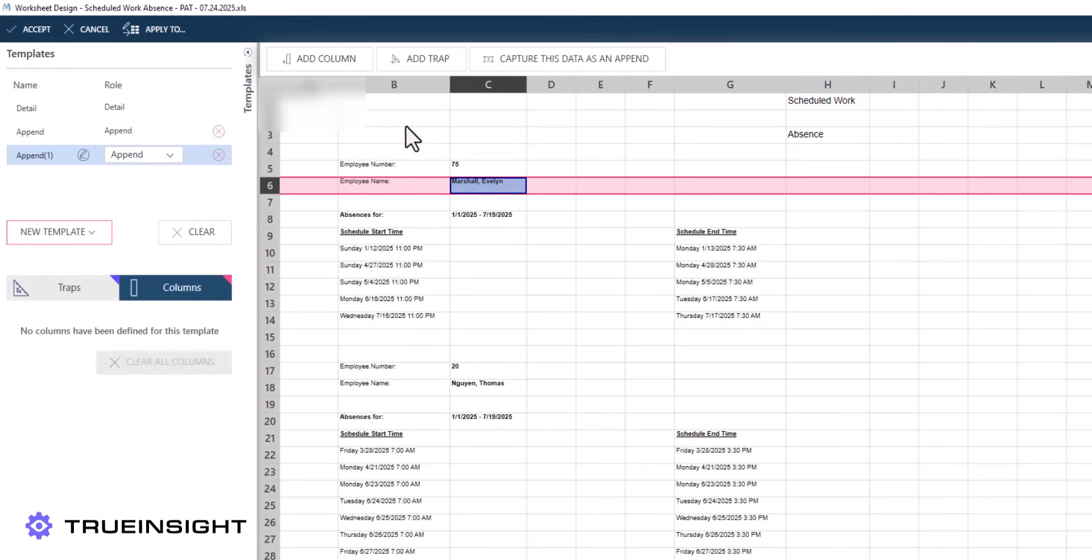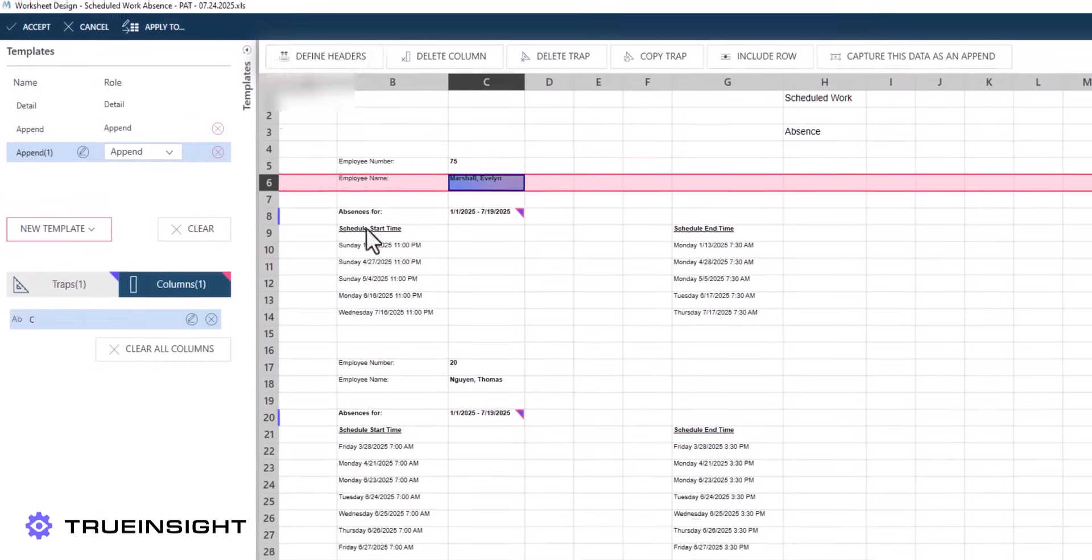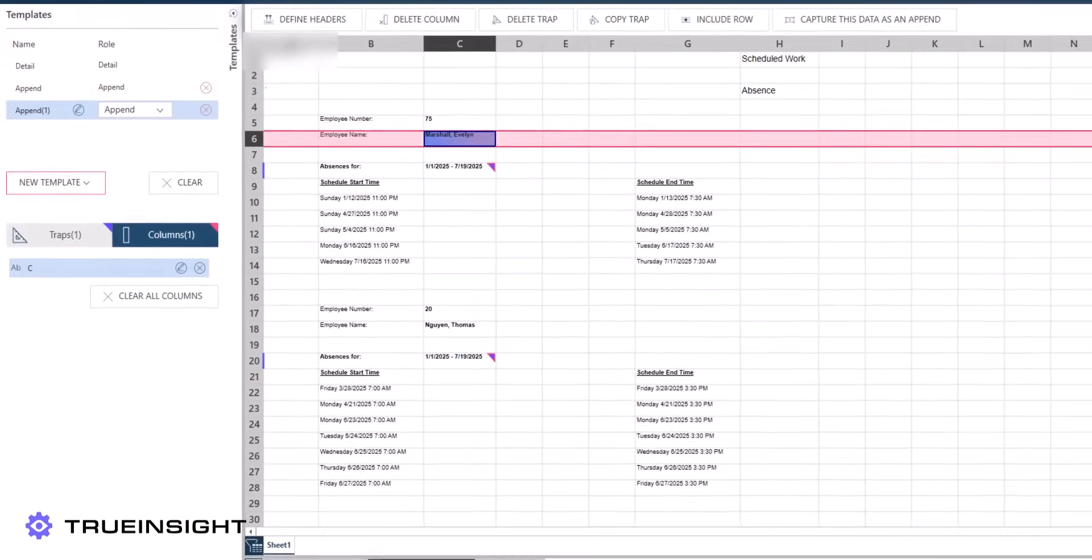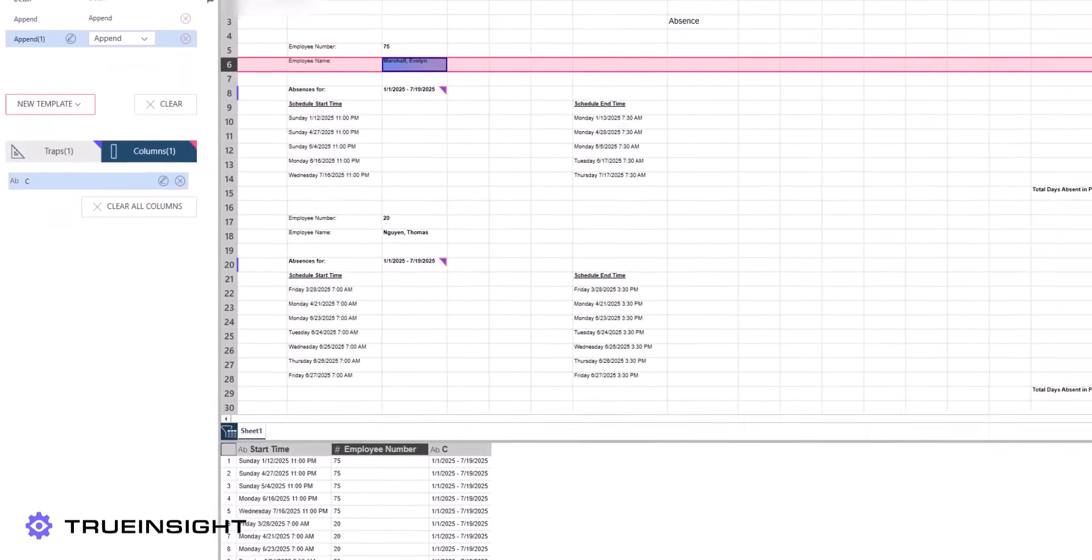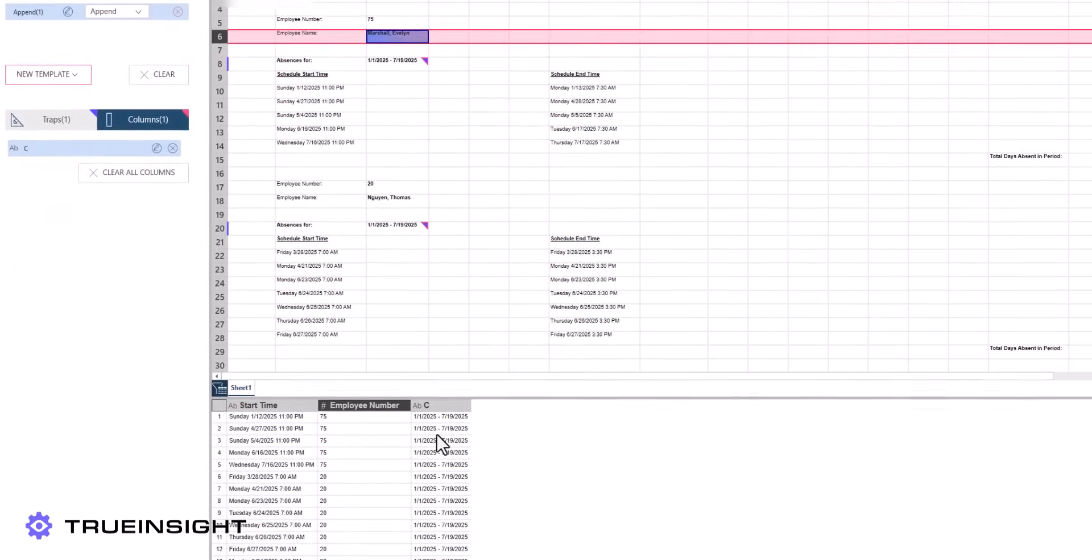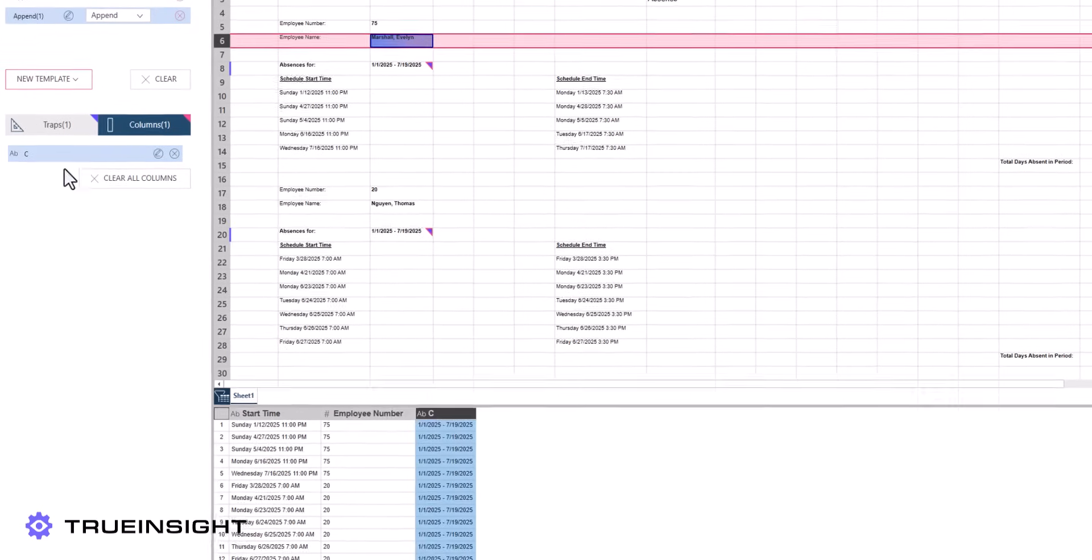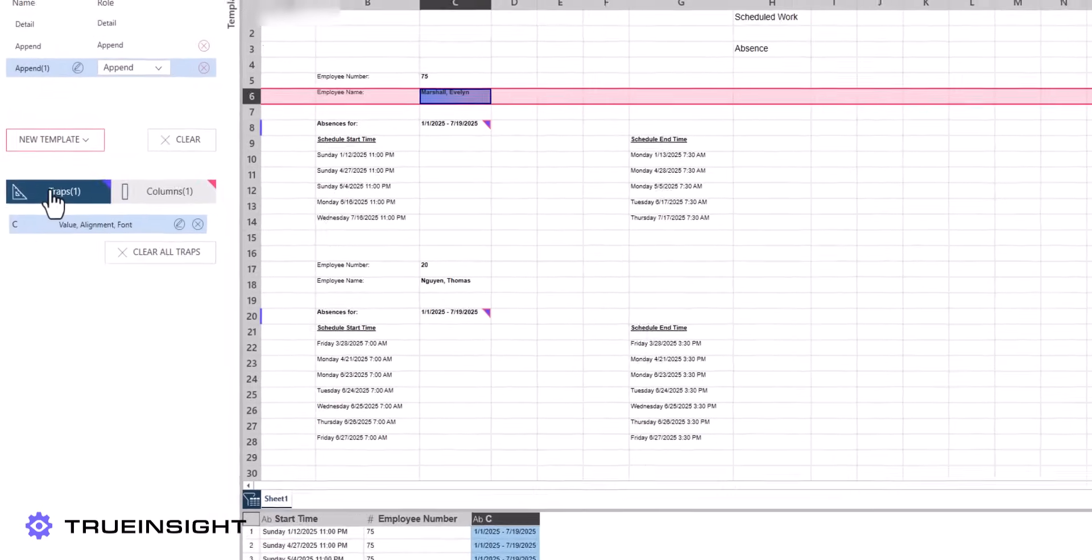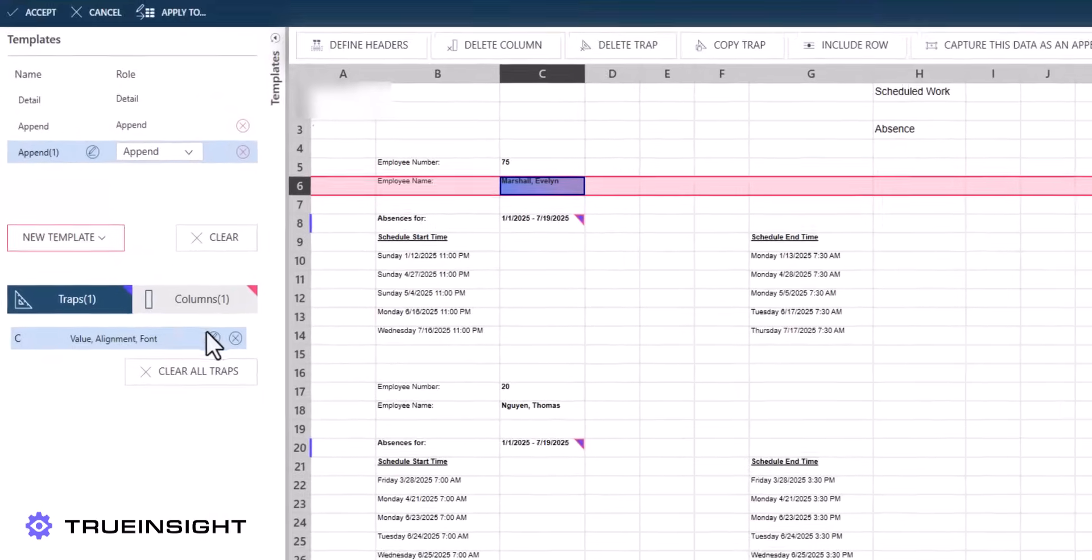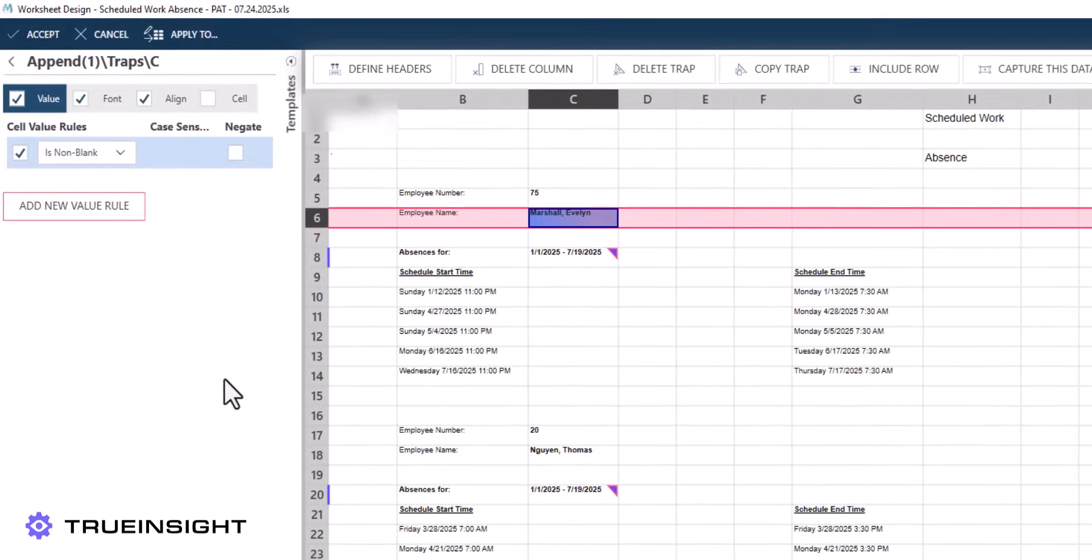However, there are problematic results when we try to apply this same process to cell C6 in order to capture the employee names. You will notice that the automatic trapping logic is accidentally only capturing the values for absences for which we are not interested in for the purposes of this demonstration.